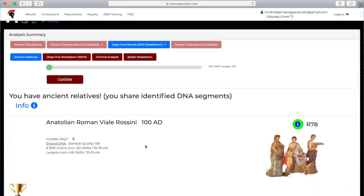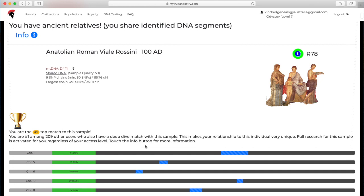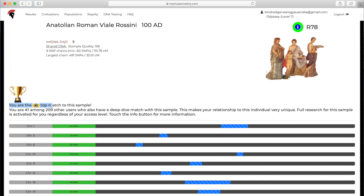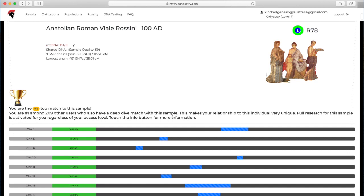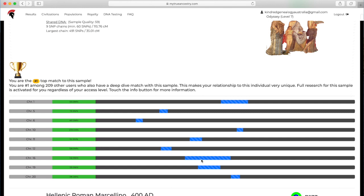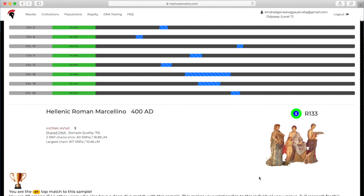The America samples, she doesn't have any, so I'll move on to the deep dive results. These are showing you the chromosome matches. As you can see here, for this one for example, you can see that she's the top match for this sample, the closest match of anyone who's uploaded their DNA. Underneath you've got the different chromosomes and the little blue section that shows you how exactly she matches to that sample.